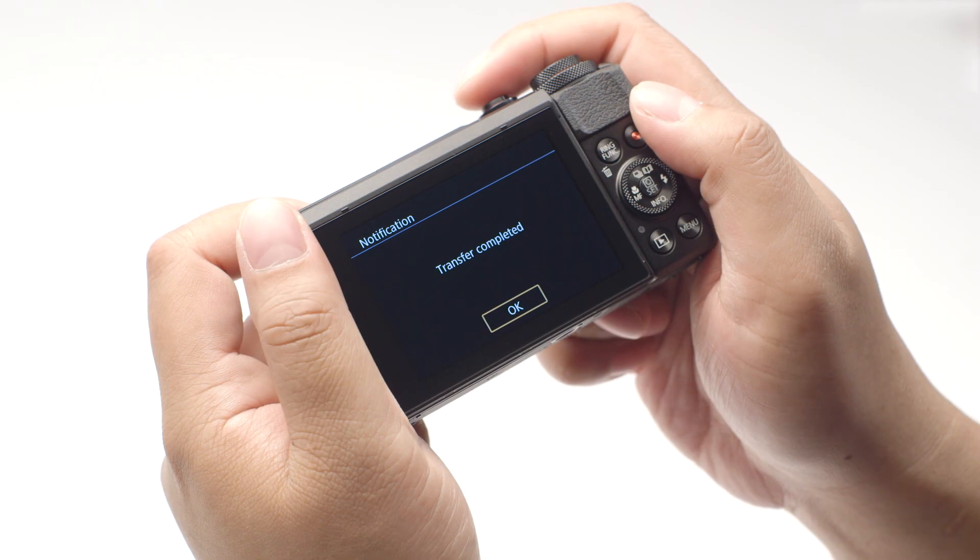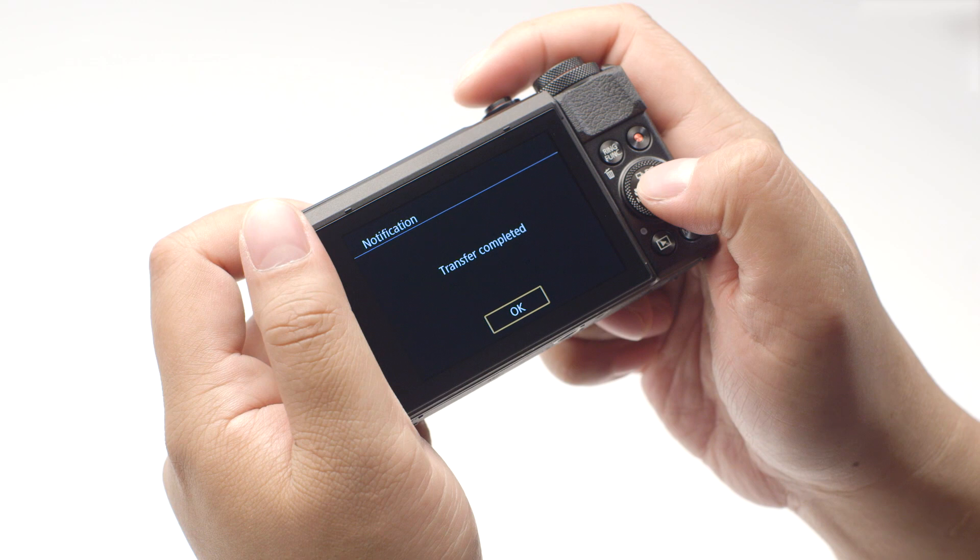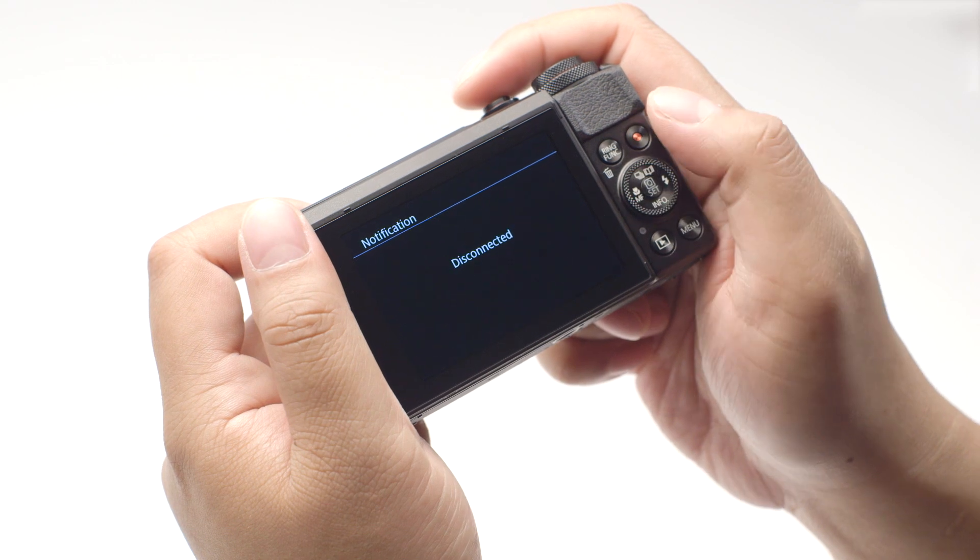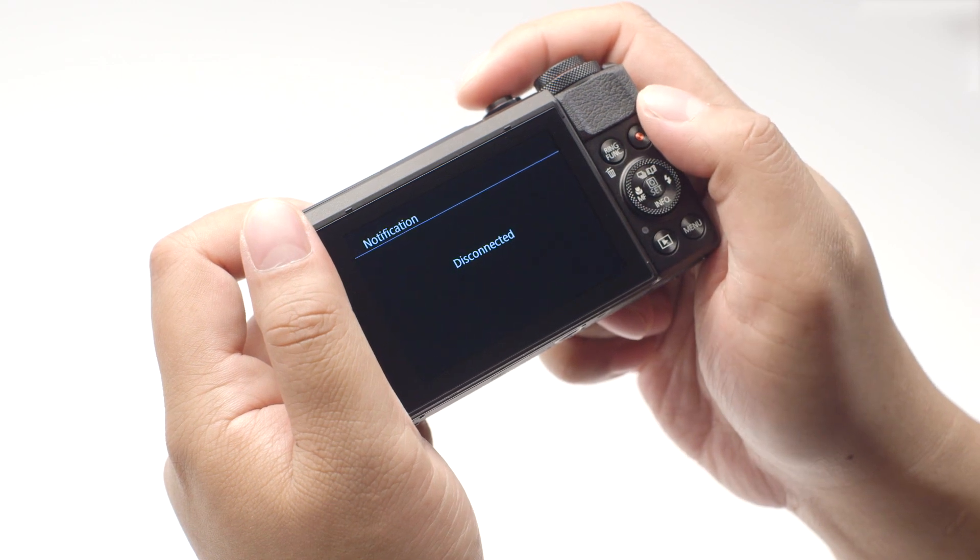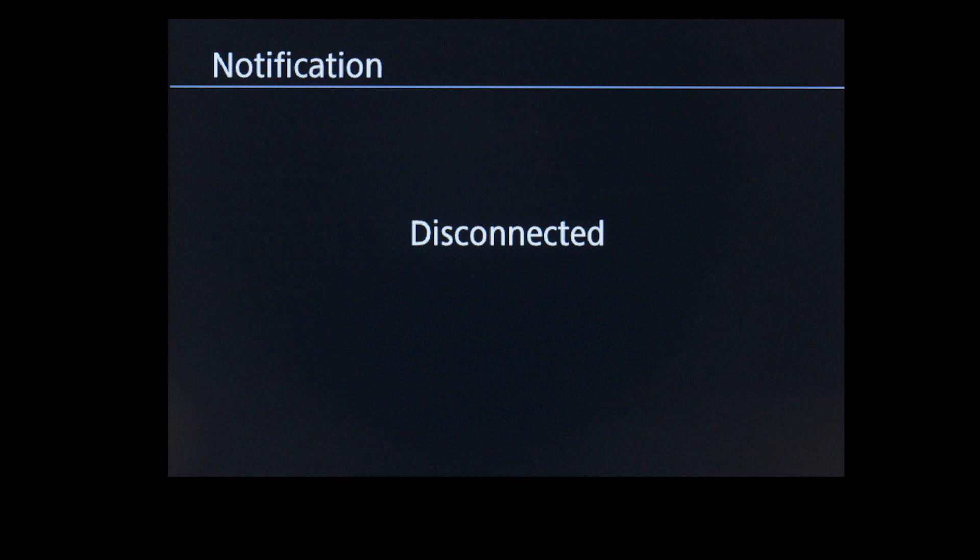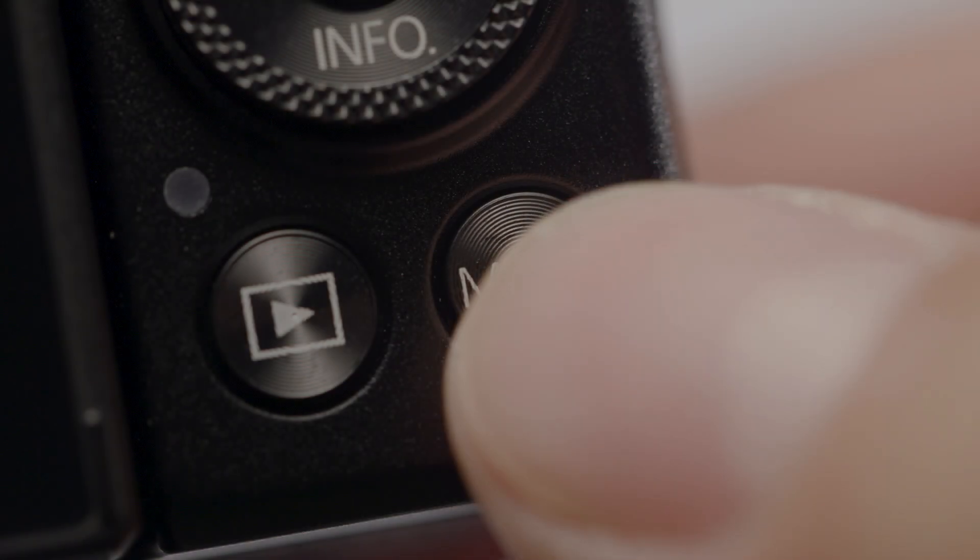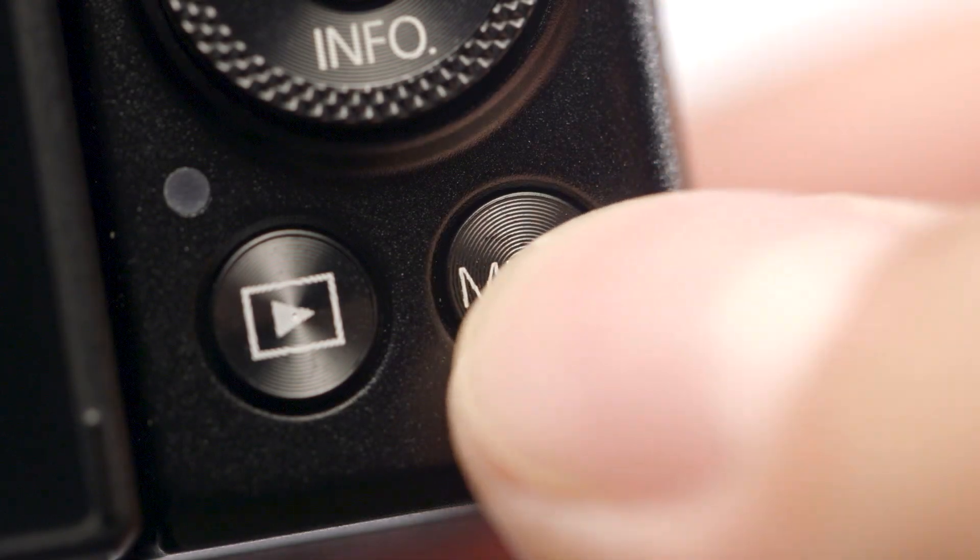Select OK. Once image transfer is complete, the camera will disconnect from the network. If you have video that you would like to transfer, press the Menu button.